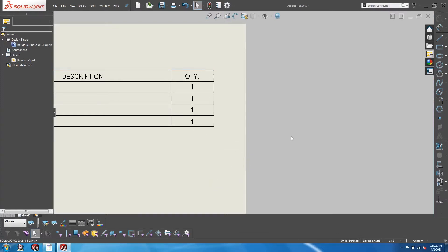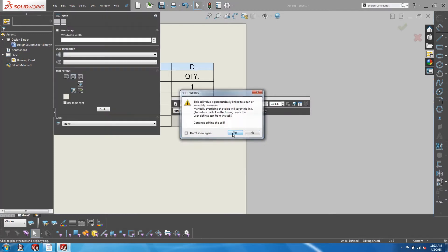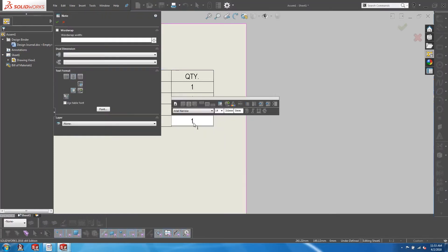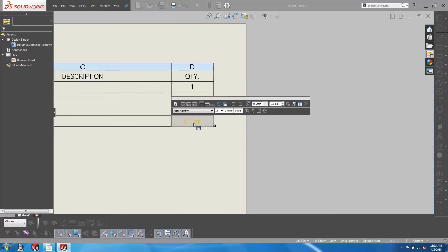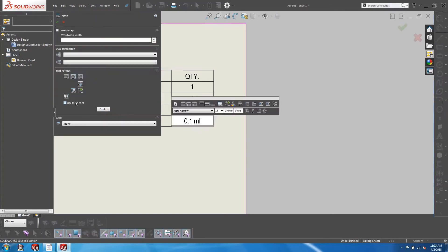When working with Bill of Materials, although it is generally not encouraged, we have the option of editing individual cells to either do a manual text input or linking it to another property.